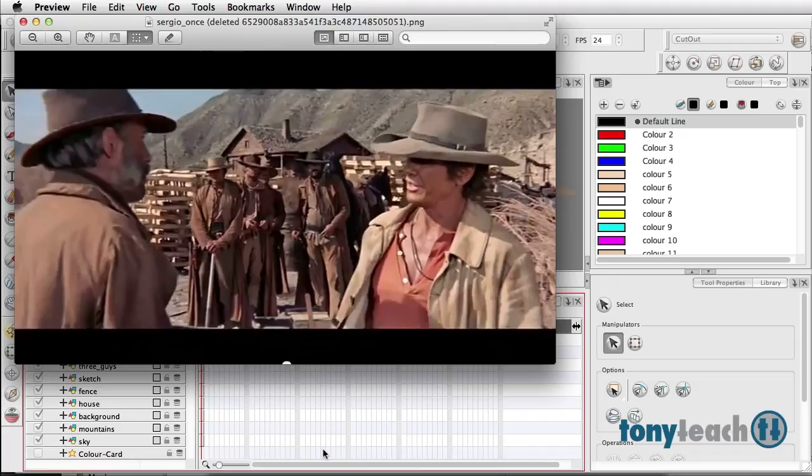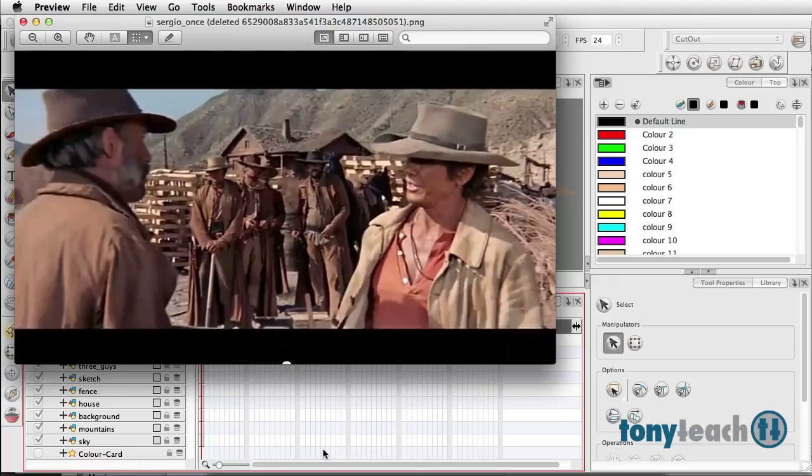I want to start by showing this clip from 'Once Upon a Time in the West,' just this little short image here. One of my favorite directors, Sergio Leone, was a master at doing some really awesome depth of field shots.